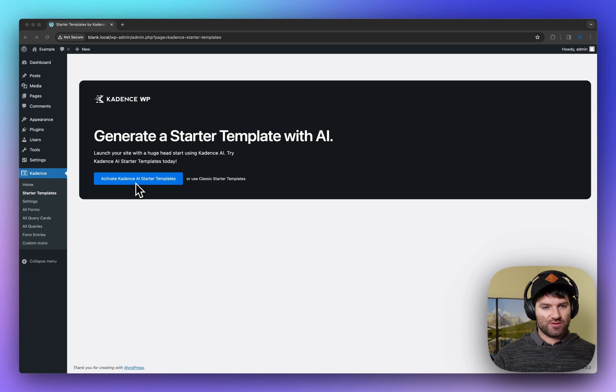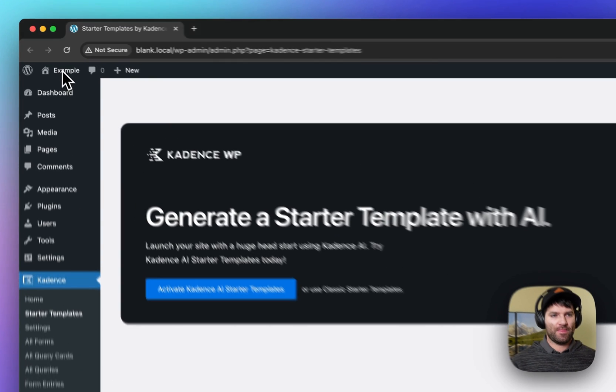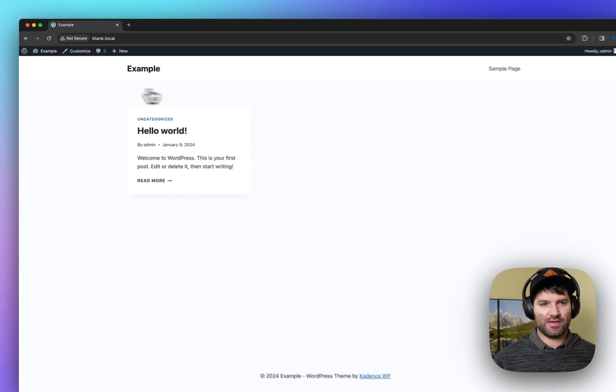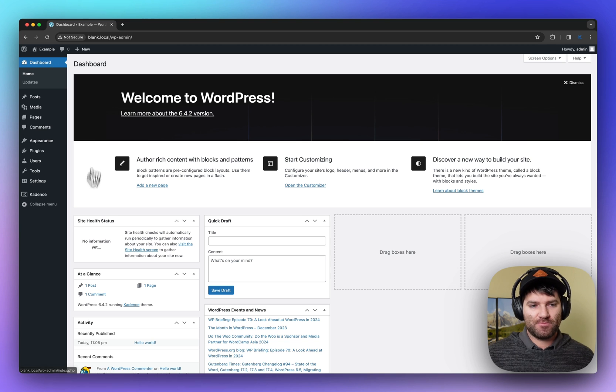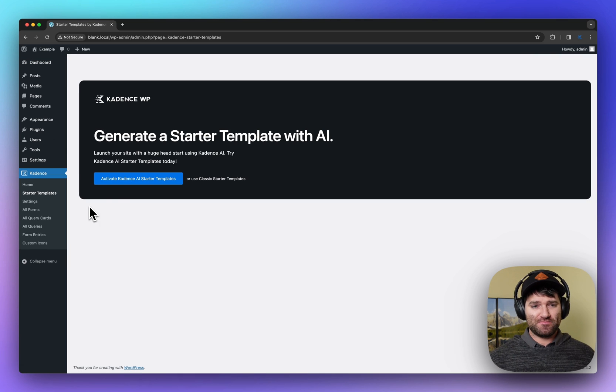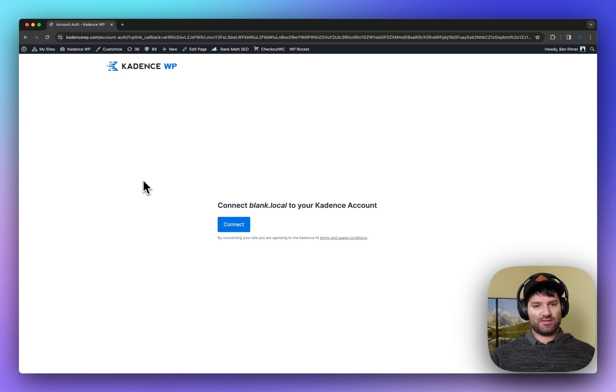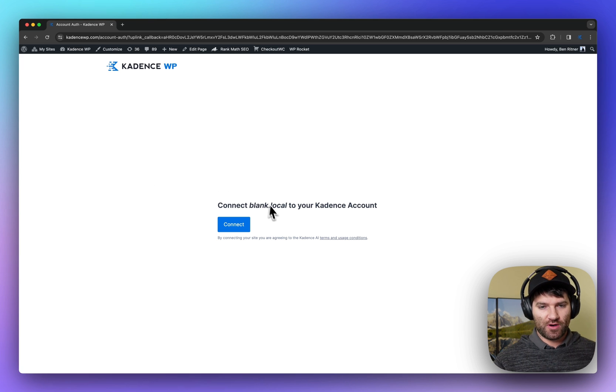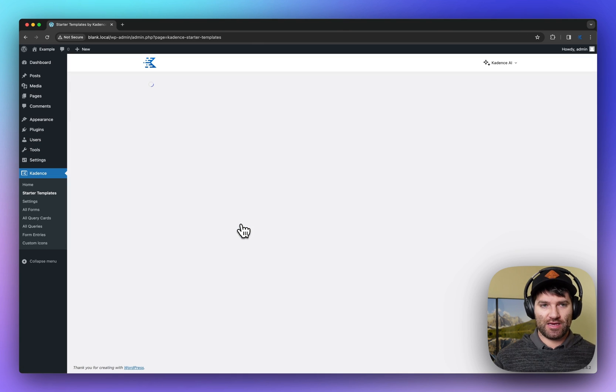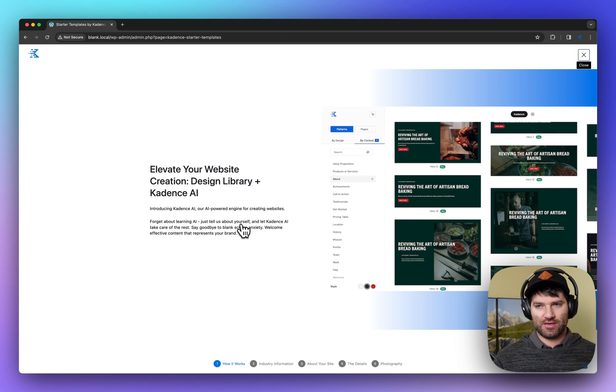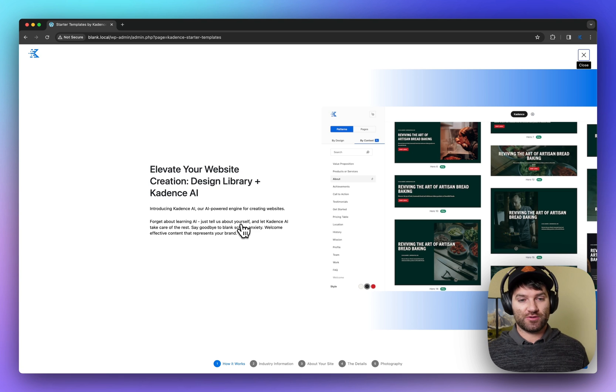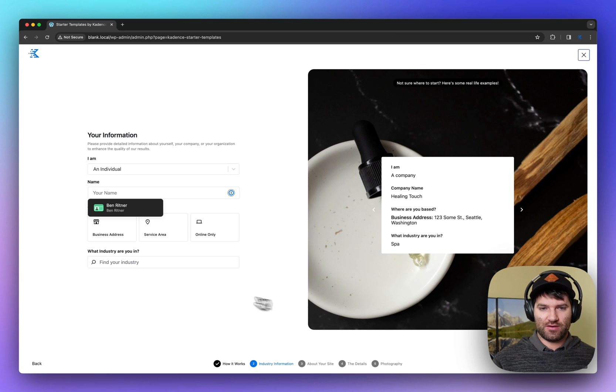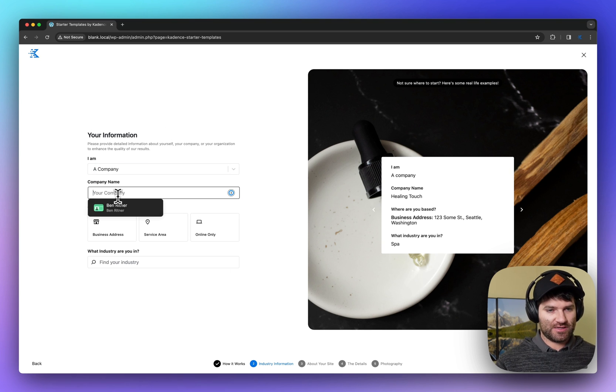The initial step you need to do is go into the starter templates in the back end. Right now I've got a blank website here that we're going to start with. Inside of starter templates, I'm going to be asked to activate Cadence AI. This is going to take me over to the Cadence website where I can connect my site. If you don't have an account, you'll be asked to make an account. Otherwise you can log in and then connect your site. Once it's connected, you are then able to use AI and that allows you to jump into the wizard and start filling things out.